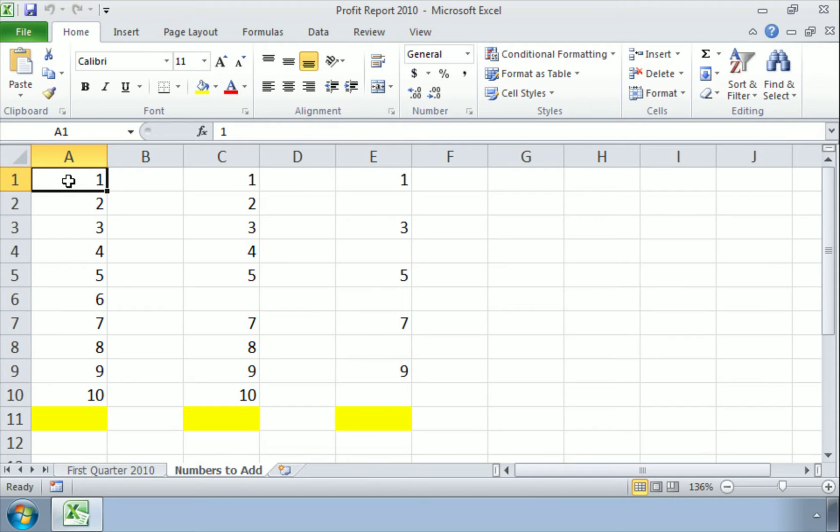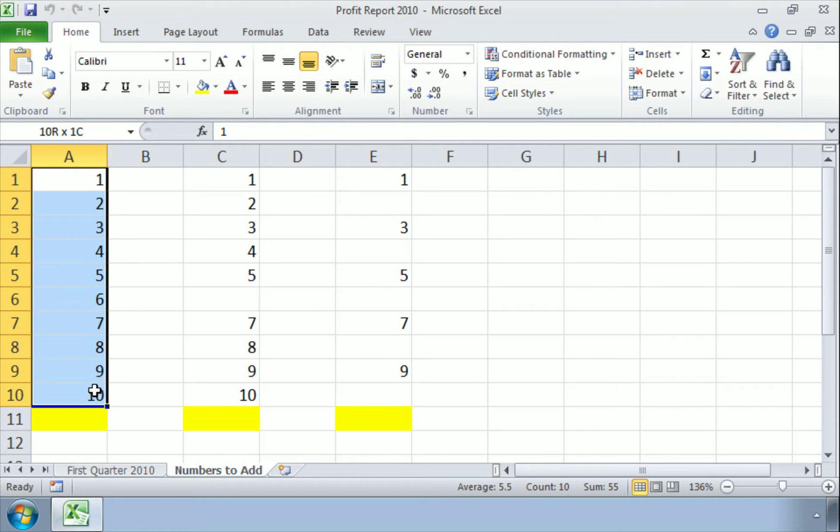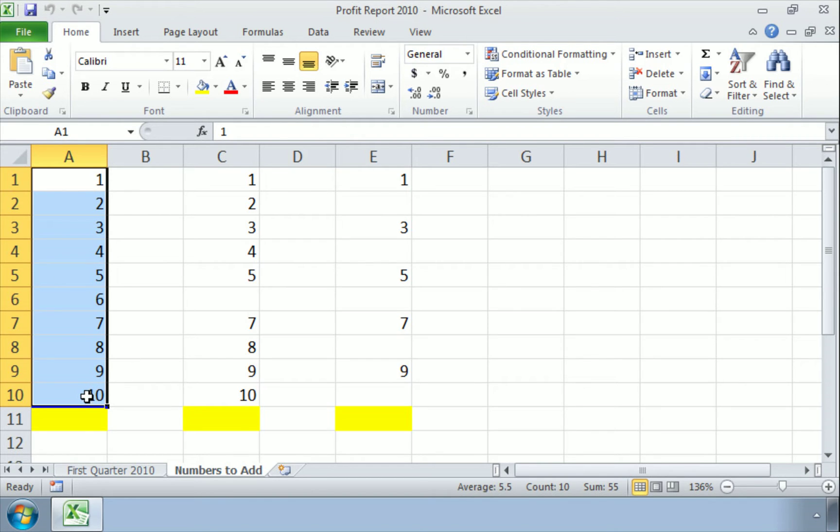So instead we're going to select the first 10 cells here, and now I'm going to show you a way you can add these all together. Now I have a couple different choices,